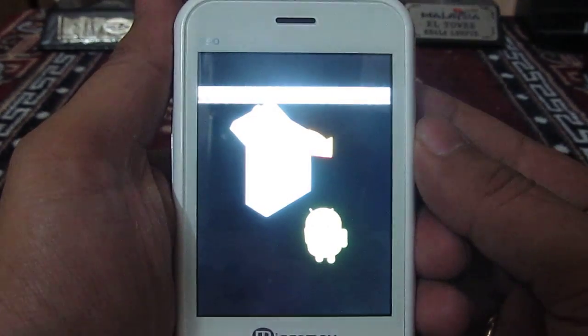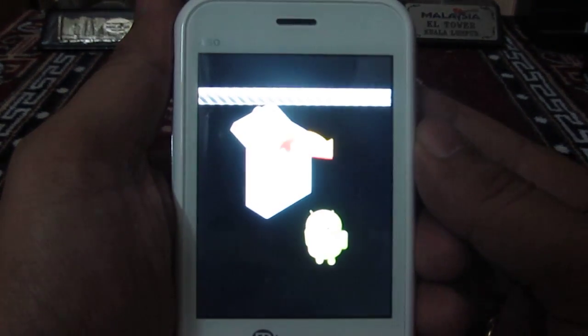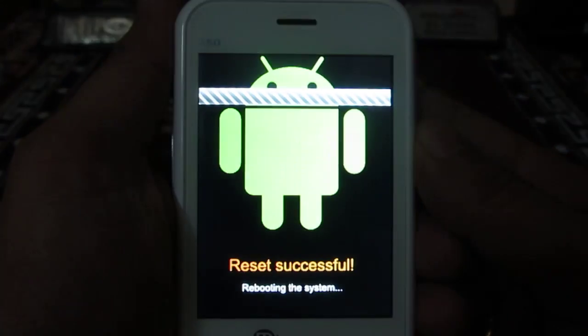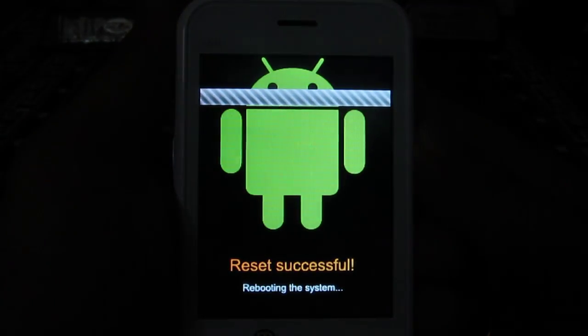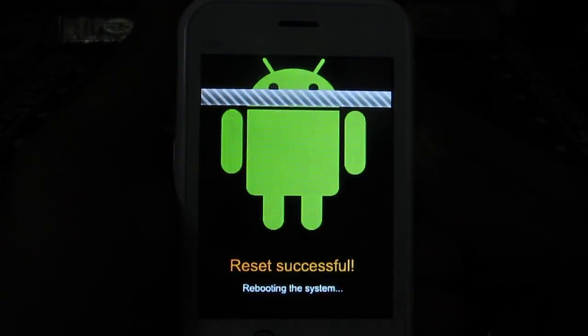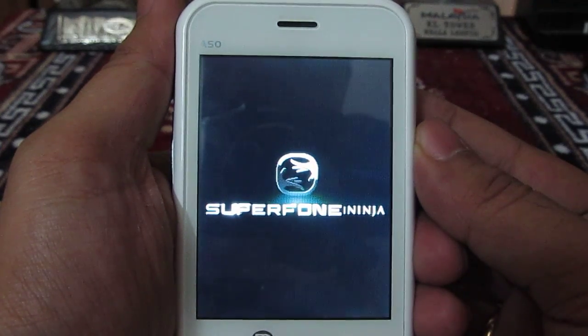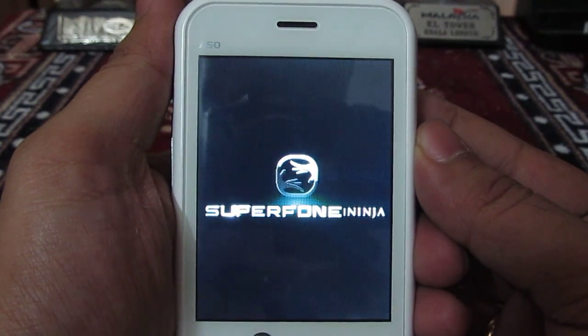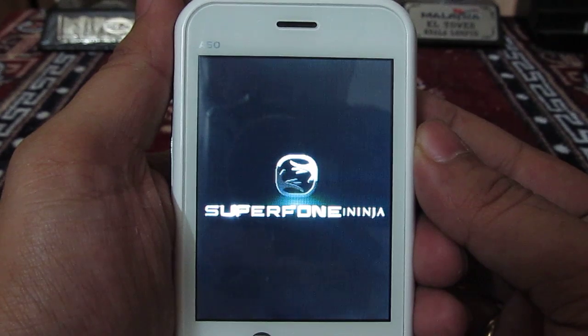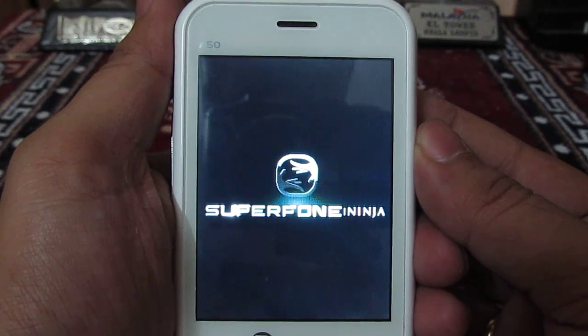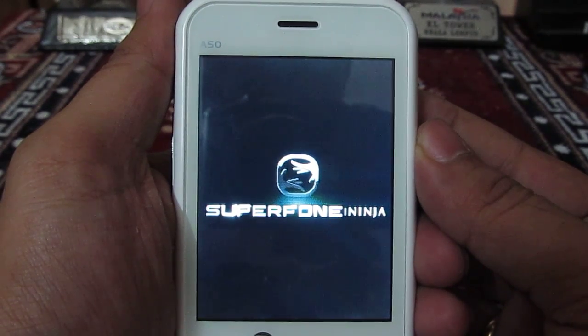The phone has restarted. It is now deleting all the data, including all the applications which were installed. The phone seems to be rebooting.